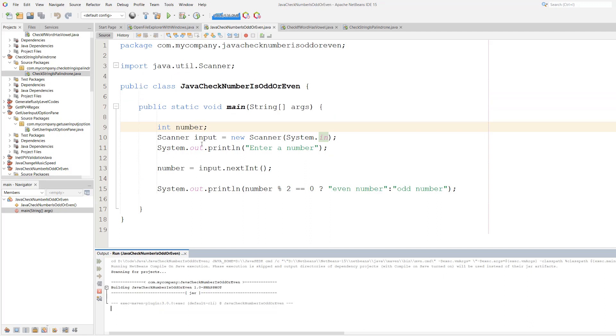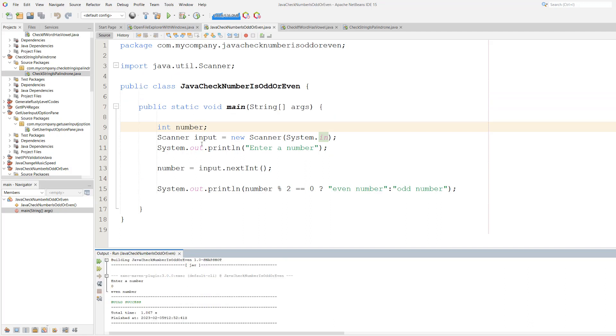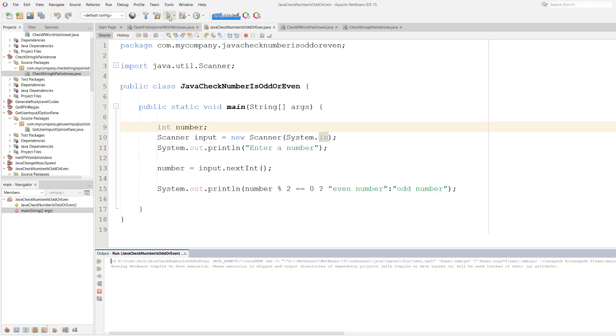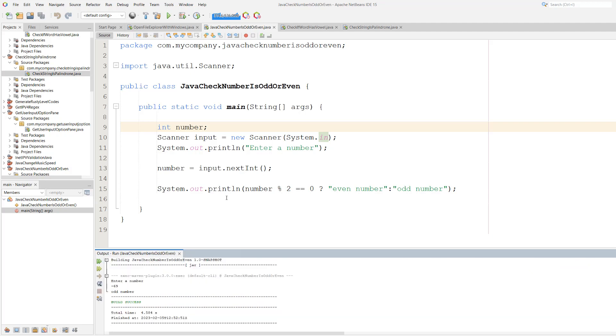But wait what's zero? Well it's an even number funny enough because zero divided by two is equal to zero. So there's no remainder. And we're going to try negative 69 to be funny which is an odd number.